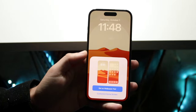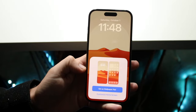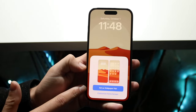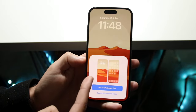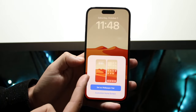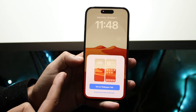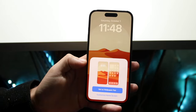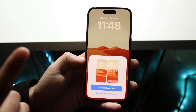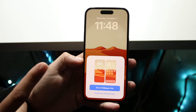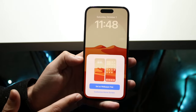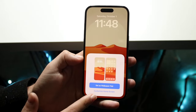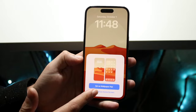Now when you see "Set as Wallpaper Pair," that means it's going to set the same wallpaper for both your lock screen and your home screen. If you want to set a different wallpaper for your home screen, you want to click "Customize Home Screen" — click that right there.